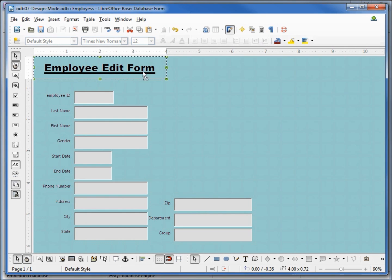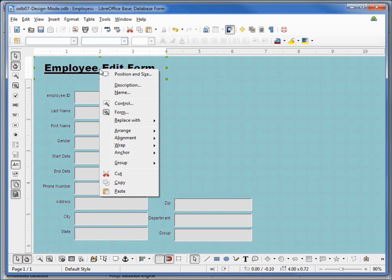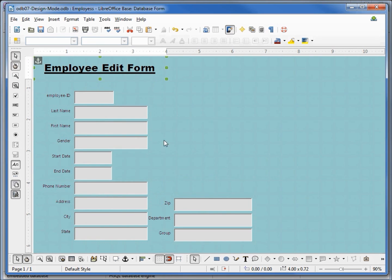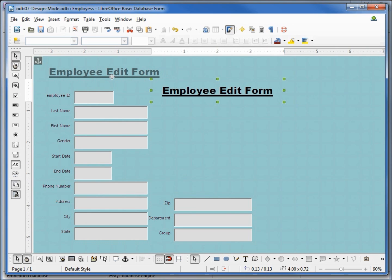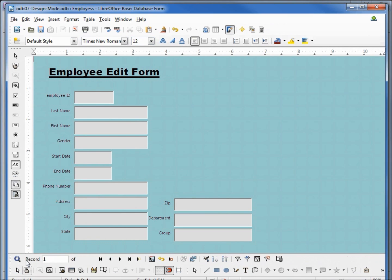Now we'll notice that if I try and move this it's locked into that corner. I can move it up and down the left hand side, but to move it over to the right more I need to right click on this and see how it's anchored. And this one appears to be anchored as a character. I want to anchor this to the page. If I anchor it to the page I can then move it anywhere around the page that I like. We can see how this looks by going out of design mode.